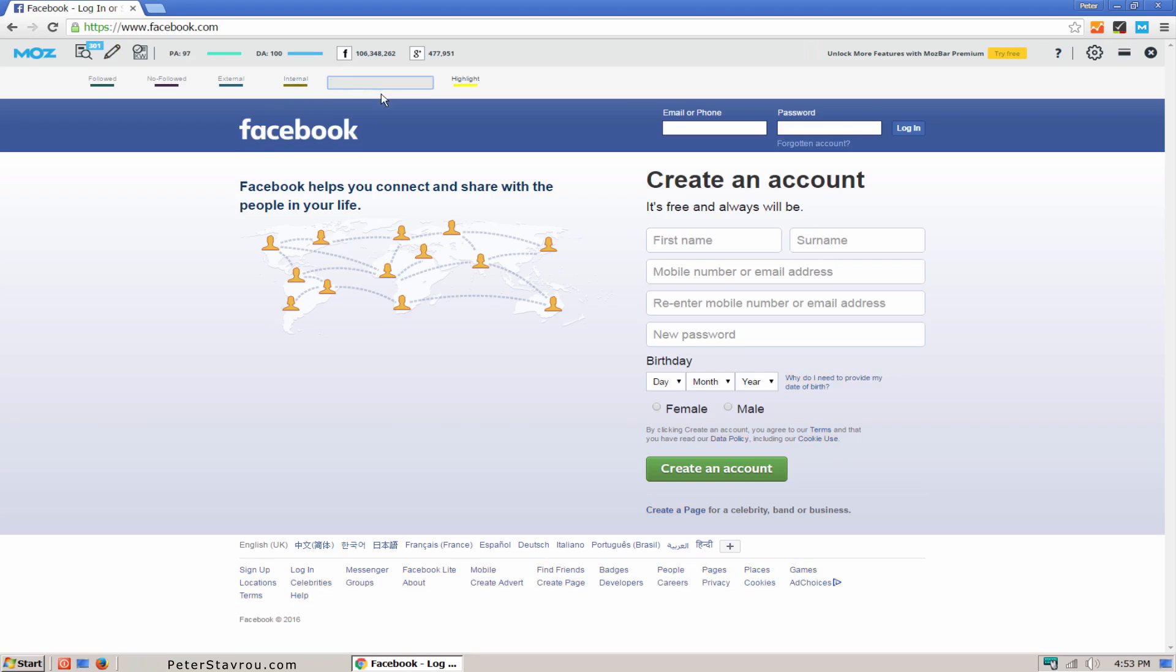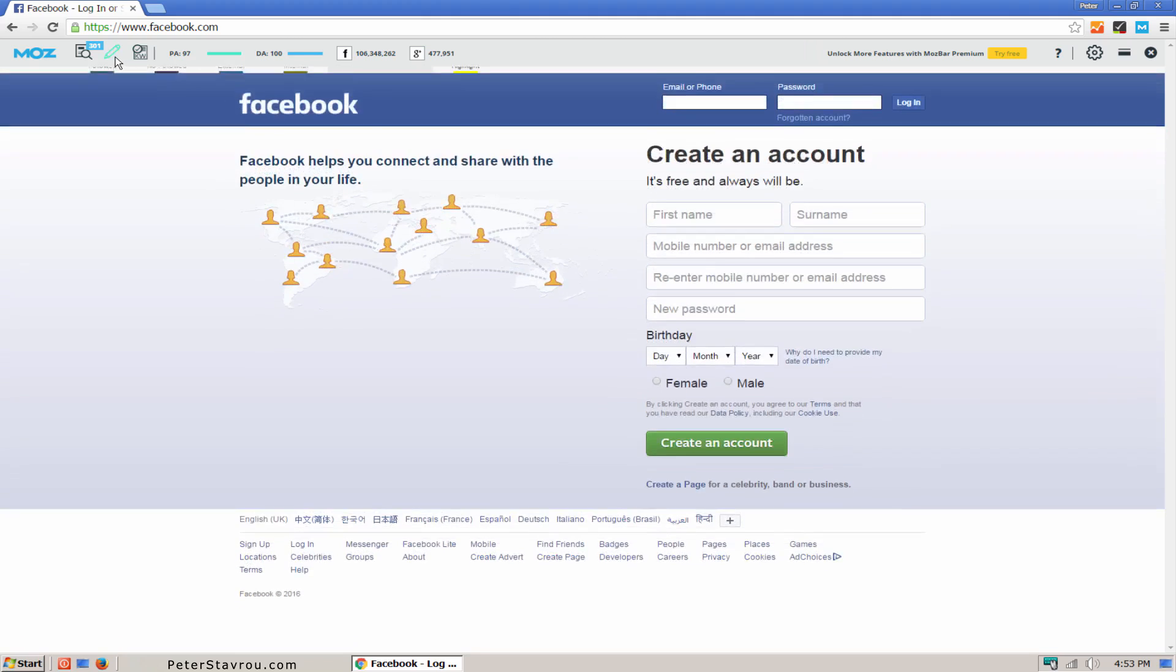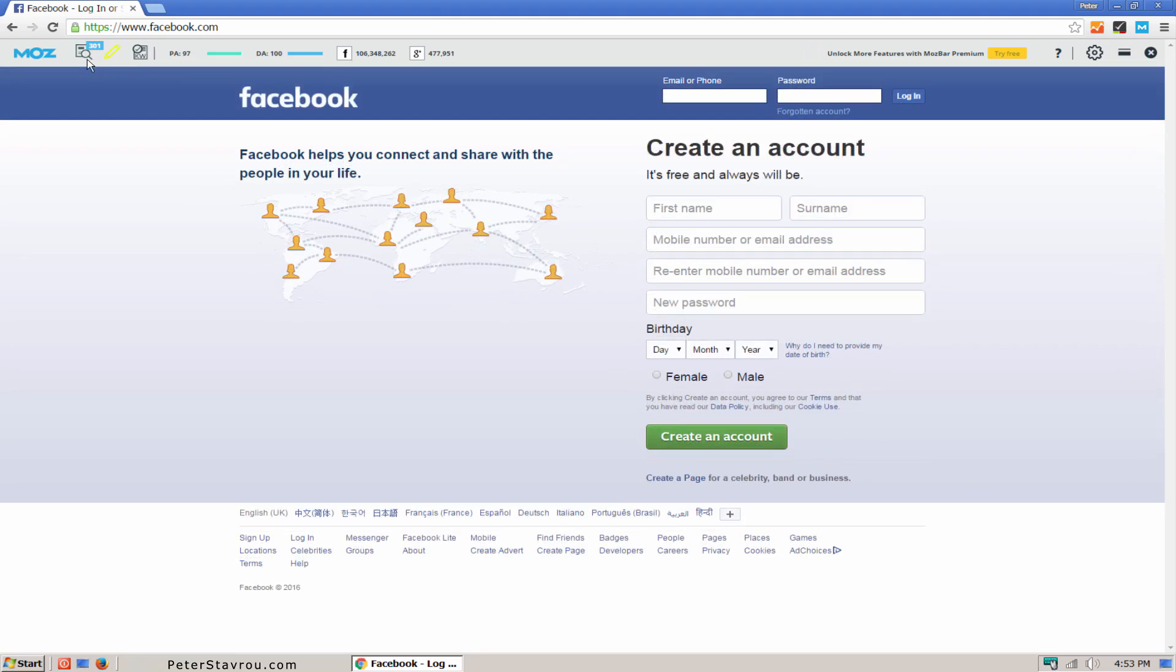And lastly, you can use this text box to highlight a specific word on the page. I'm going to enter Facebook as an example. Page Analysis allows you to see specific data about the page you are on. I'm going to skip it but I recommend that you click on it so you can get an idea of the type of information that you can get.